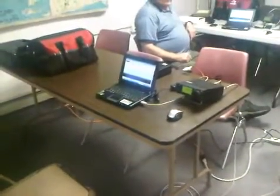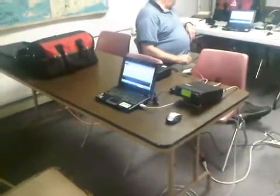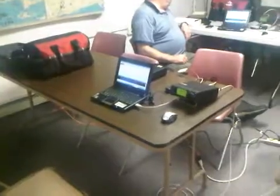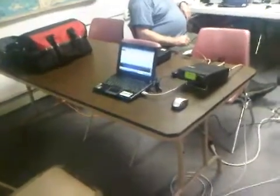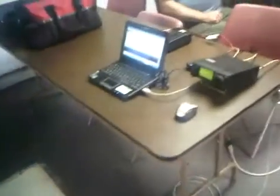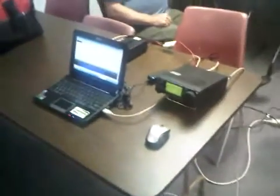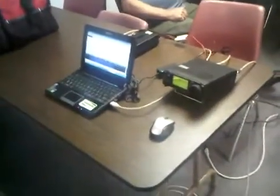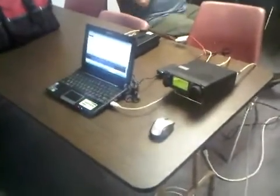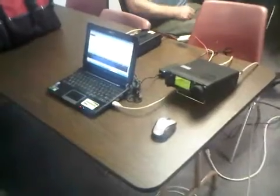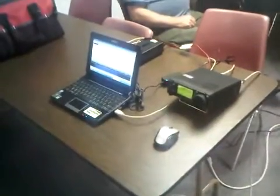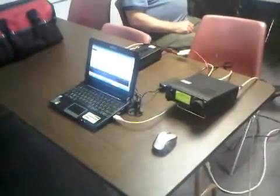Today what we're going to be doing is showing how we send emergency messages back and forth. We talked about it earlier in another video, but we're using a system called NBEMS, Narrowband Emergency Message System.